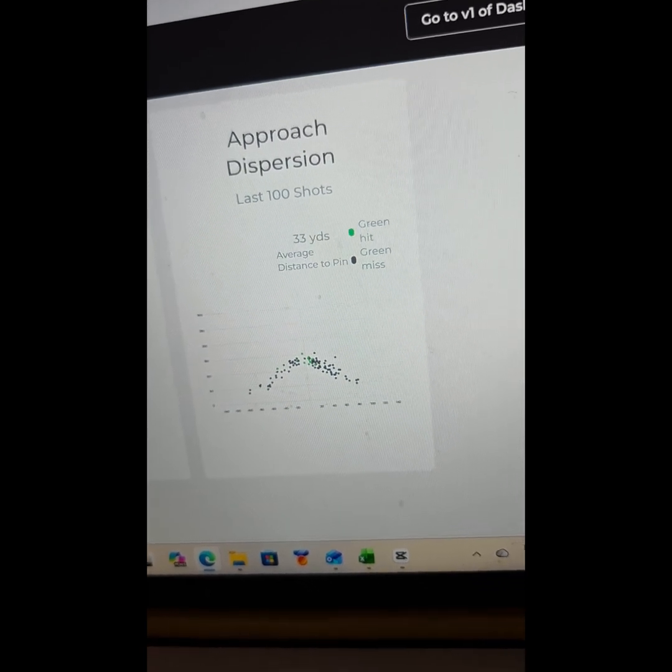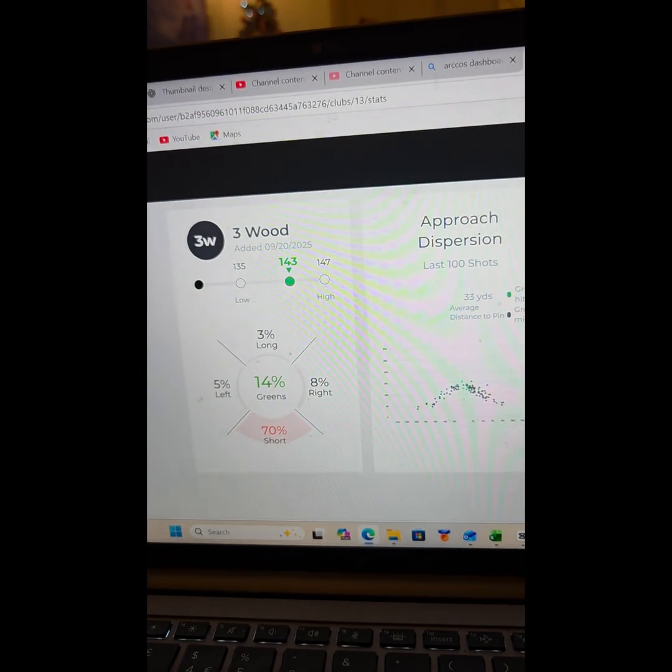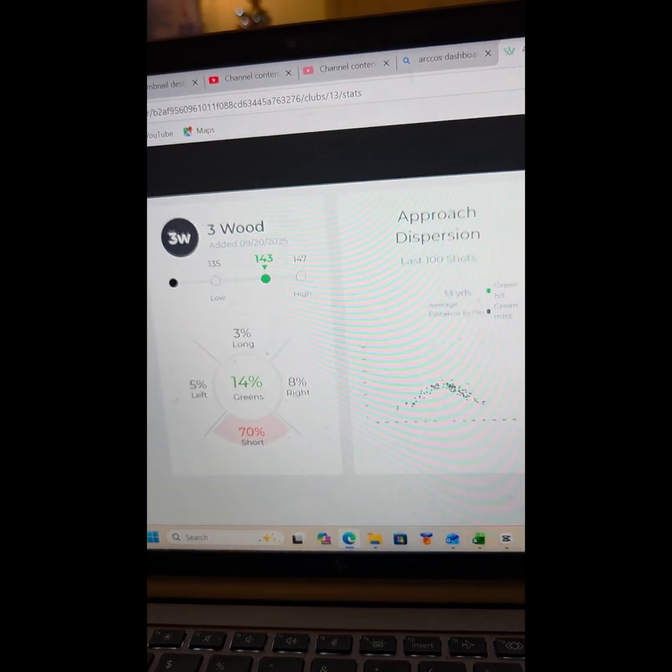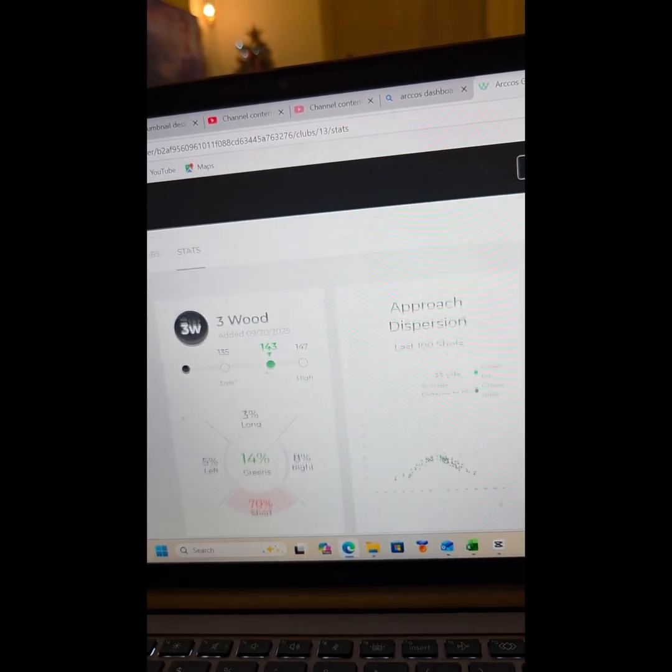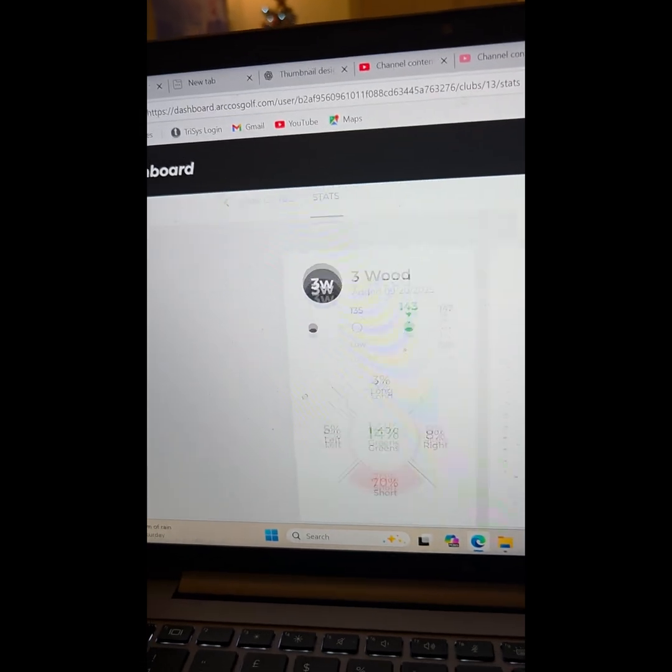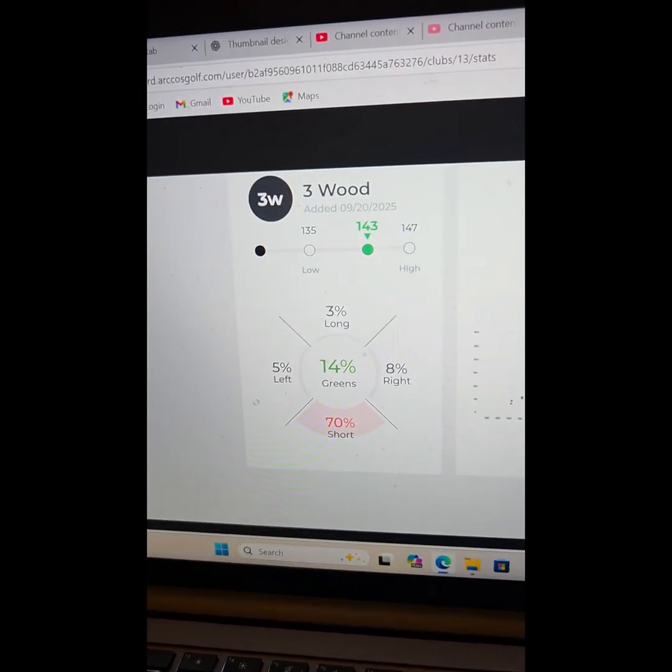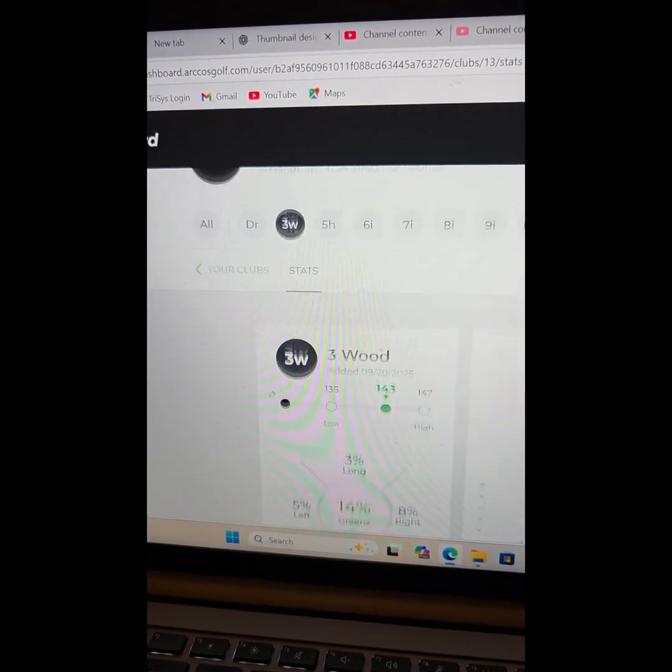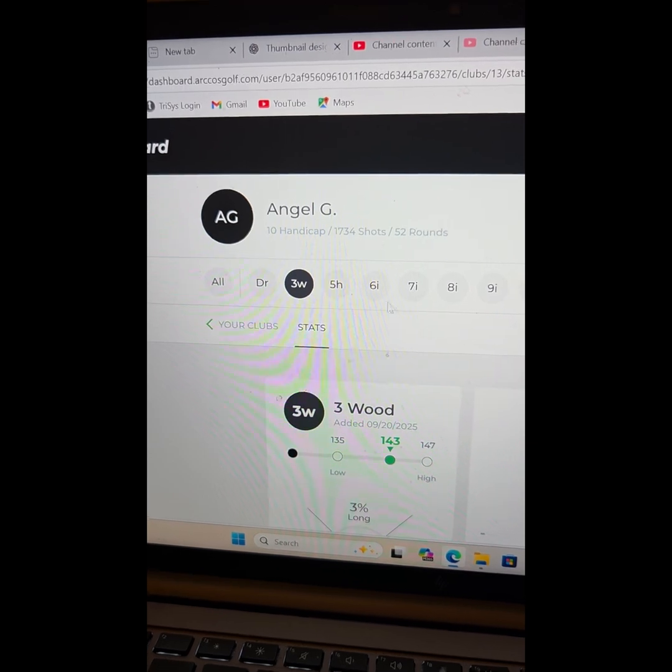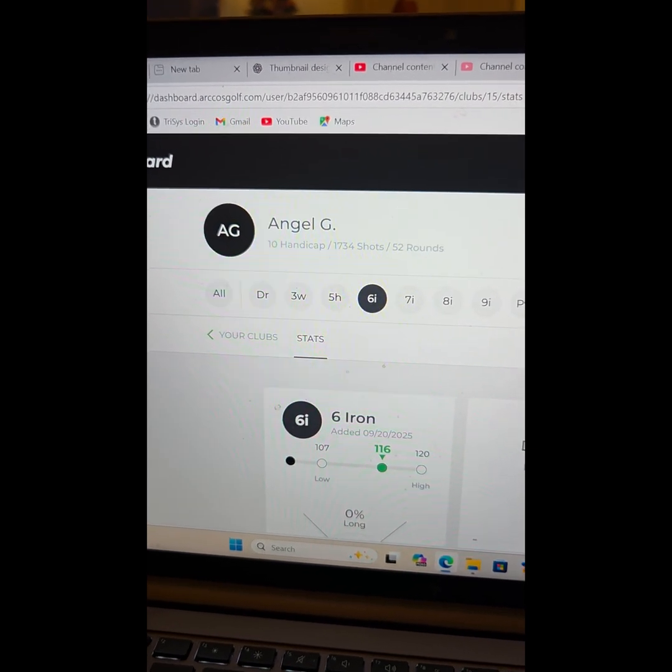And again, we've mentioned it a few times: I need to work on my distance. I need to get more distance off a club. Let's have a look at the six iron.